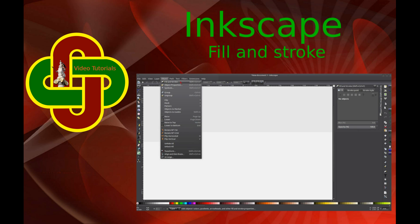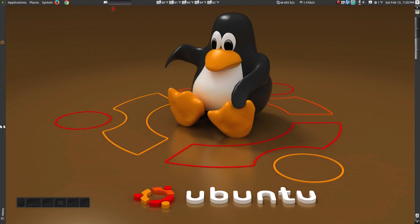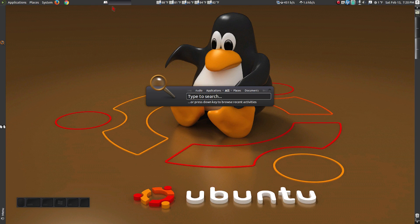In this tutorial, I'm going to show you how to change the fill and stroke colors in Inkscape. First, open Inkscape.